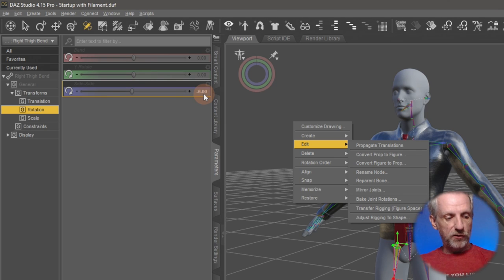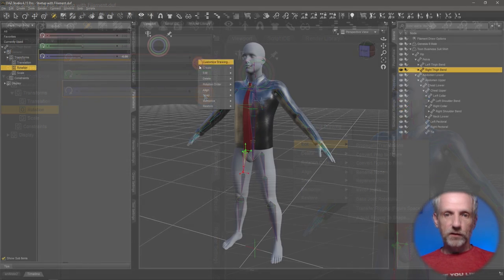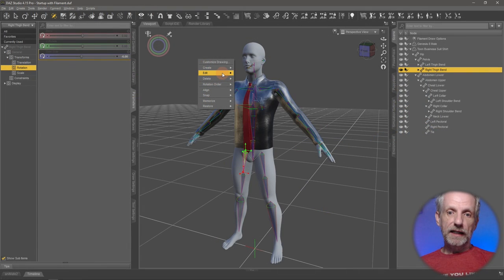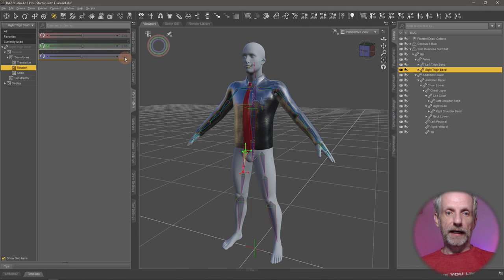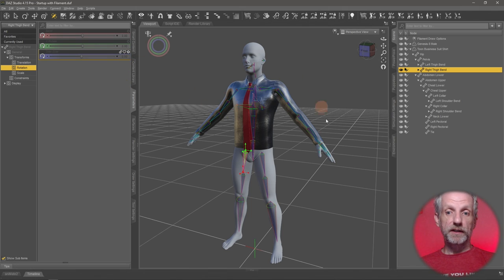It'll just lock these values in and make sure DAZ Studio sees this as, this is now zero. So once again, right click, edit, bake joint rotations. And now that is set to zero on all the adjustments that I've made.